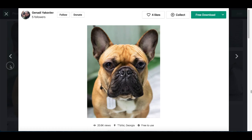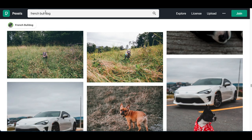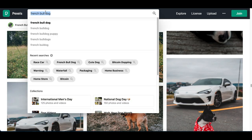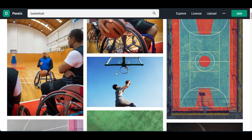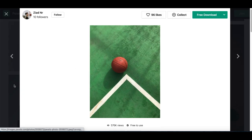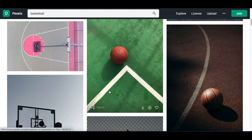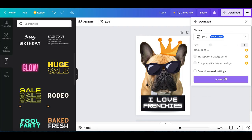No matter what you wanna start downloading, it doesn't have to be dogs — it can be cars, it can be things like basketball. Just search it up inside of Canva and I'm sure you can find a pretty cool image that you can start making money from. Once you're done with your image, click on download at the top and download your new image to your computer.